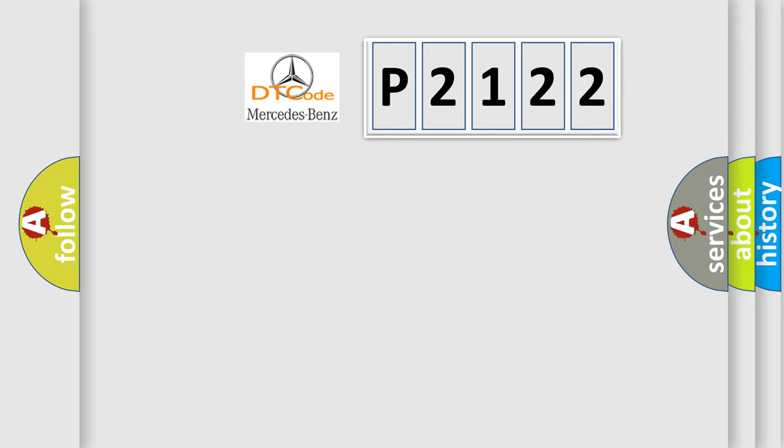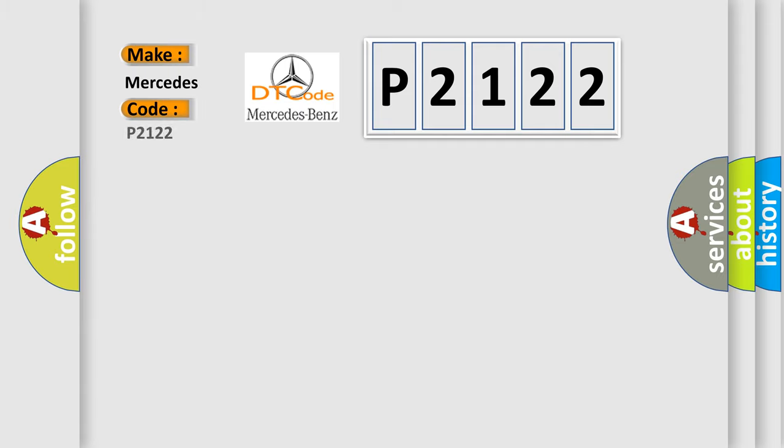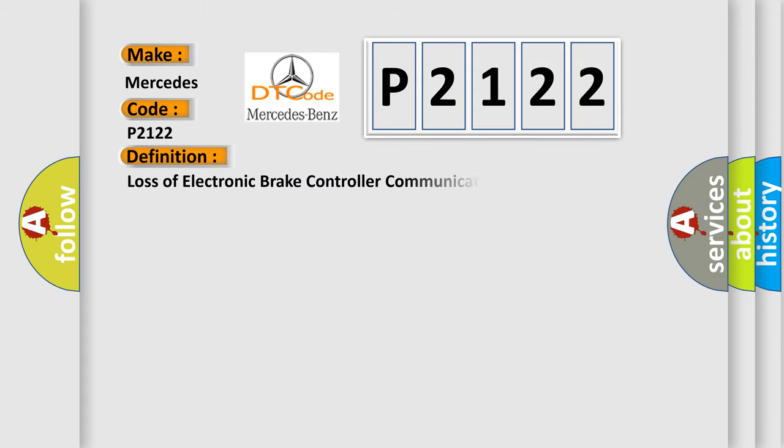So, what does the diagnostic trouble code P2122 interpret specifically for Mercedes car manufacturers? The basic definition is Loss of electronic brake controller communication.